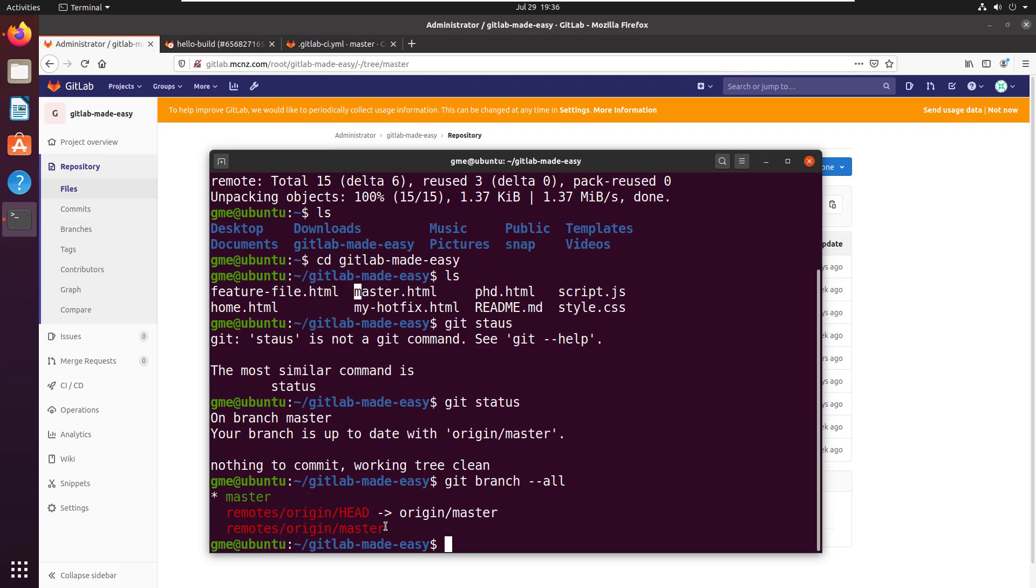Now you can specify the branch. You could say dash dash branch and then specify that you want the develop branch. But the point is when you do this shallow clone, you're only getting the branch you specify by default master and the number of commits that you specified.